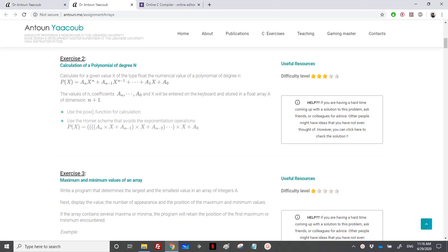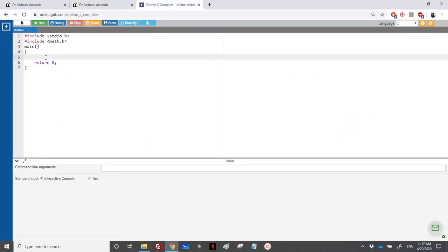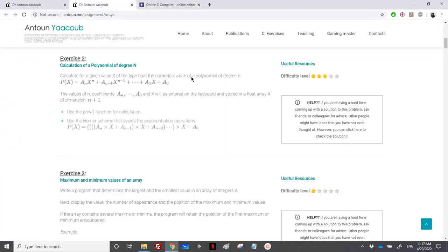We have reached Exercise 2, which is the calculation of a polynomial of degree n. We have a polynomial p(x) of degree n and a float variable x. We need to find the value of p(x). We need to read n, the number of coefficients, and the coefficients a0 through an, entered on the keyboard and stored as a float array of dimension n plus one.